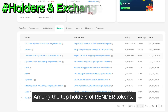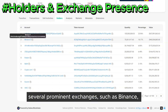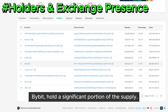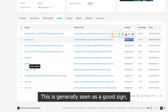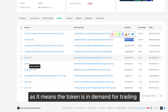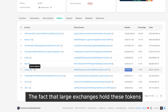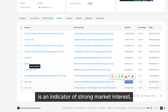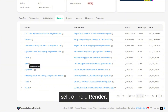Among the top holders of Render tokens, several prominent exchanges such as Binance, Kraken, and Bybit hold a significant portion of the supply. This is generally seen as a good sign, as it means the token is in demand for trading and liquidity purposes across multiple platforms. The fact that large exchanges hold these tokens is an indicator of strong market interest, allowing for more users to buy, sell, or hold Render.